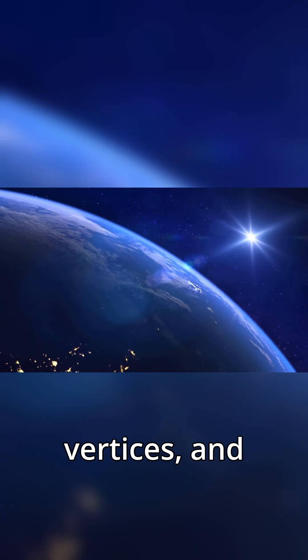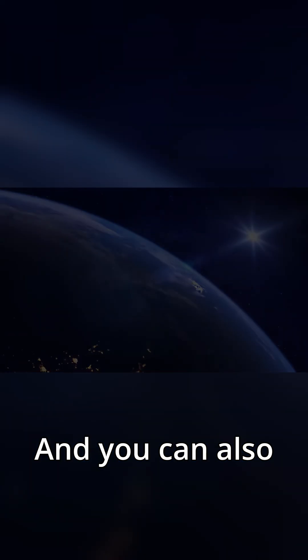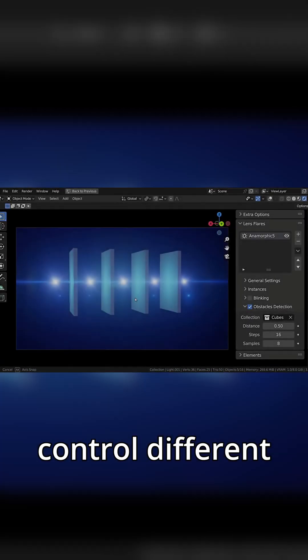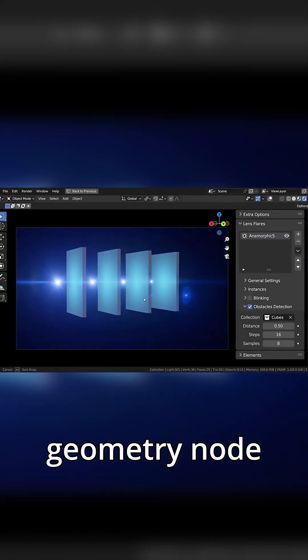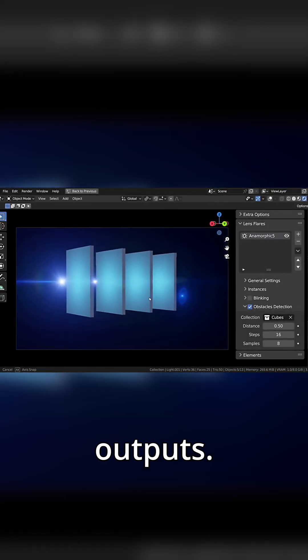Mesh vertices and curve points. And you can also control different aspects through geometry node outputs.